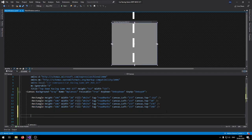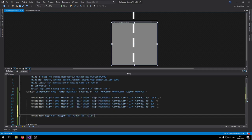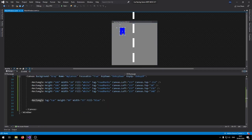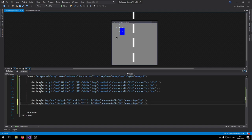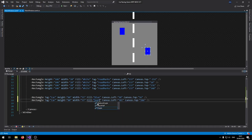Now let's add the other cars that will appear on the scene. Make two more rectangles for the AI cars. Give them a tag called 'Car' with a capital C, set the height to 80 and the width to 55. Set the first one's background to blue and drag it onto the scene — this adds the Canvas.Left and Canvas.Top positions automatically. Duplicate it, drag it down, and set the second one's background to purple.